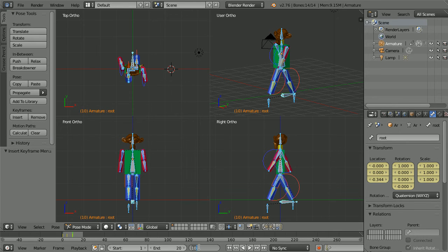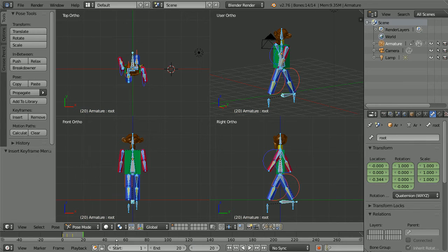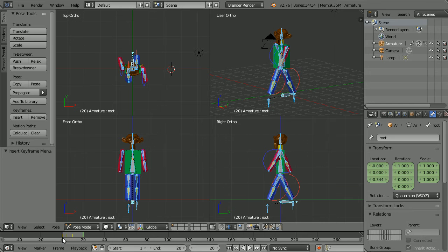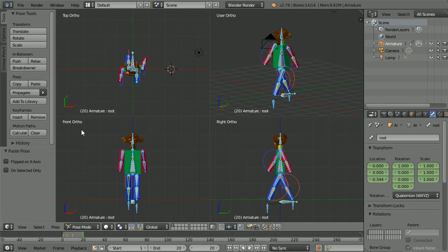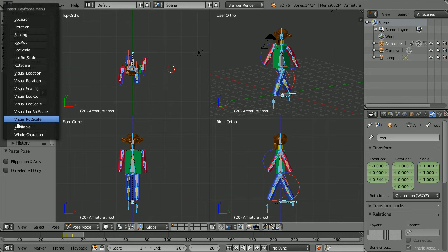Go to frame 20. If we want Blender to interpolate over the last five frames then the pose in frame 20 must be the same as the pose in frame 1. In the pose menu paste pose and insert keyframe, whole character.